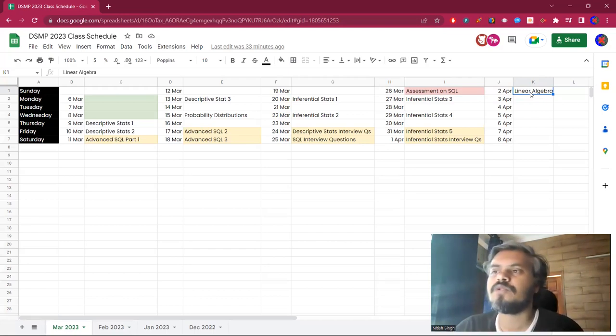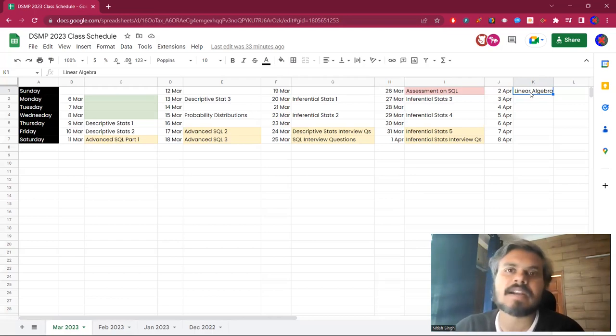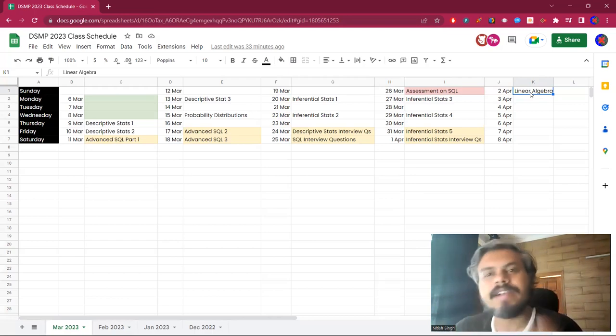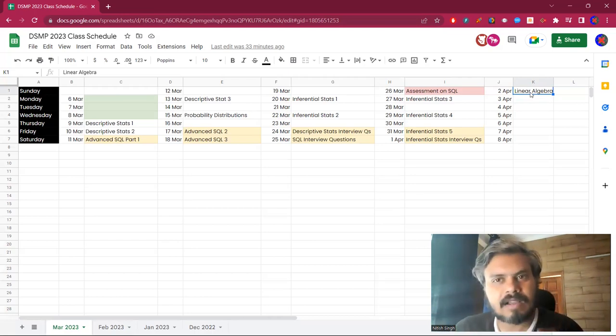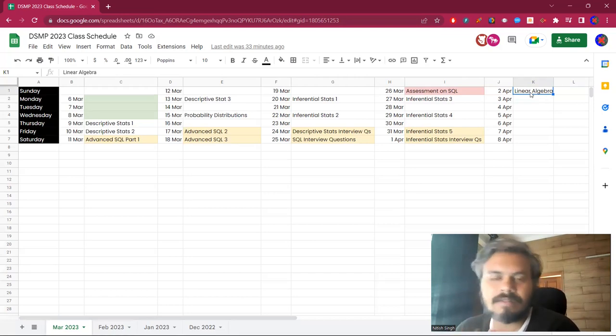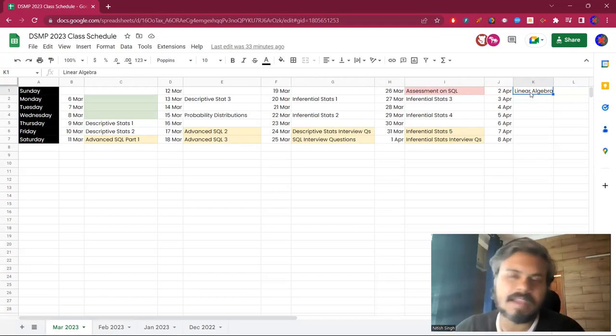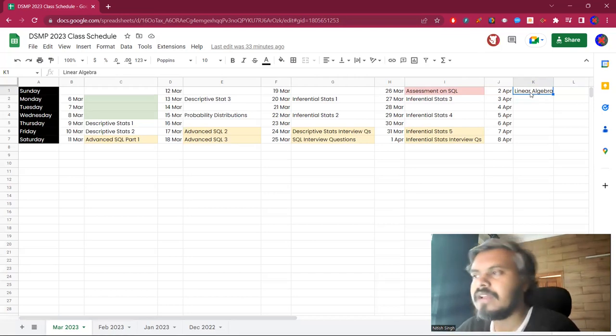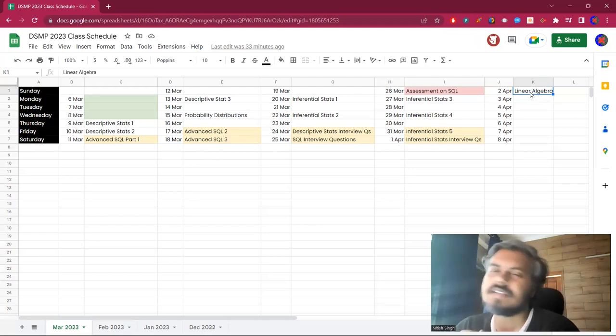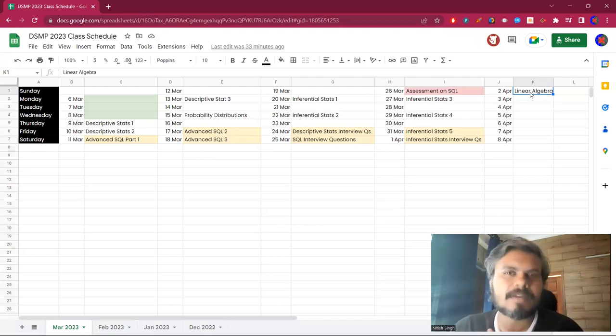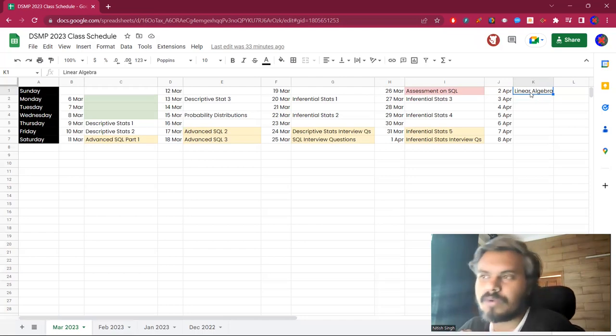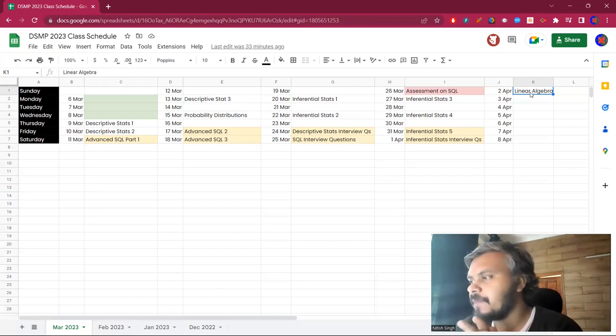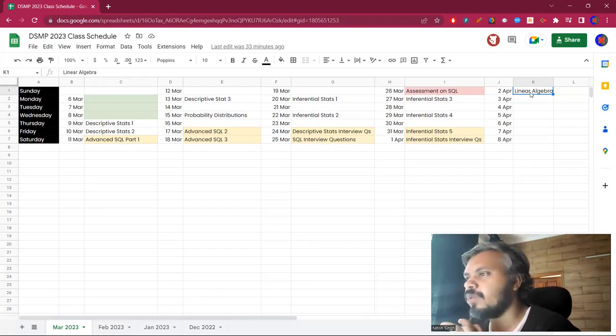This month, a lot of focus will be on statistics because statistics provides you that conceptual base to the data science and data analytics world. Once you understand statistics well, you won't have problems. So yeah, this is the schedule.